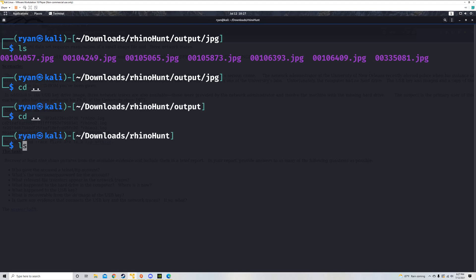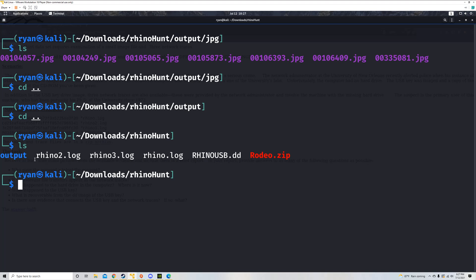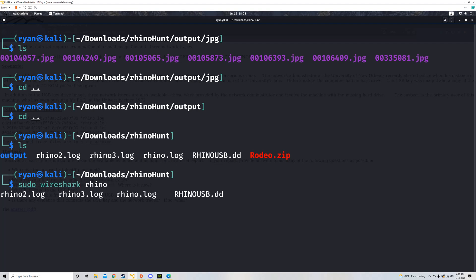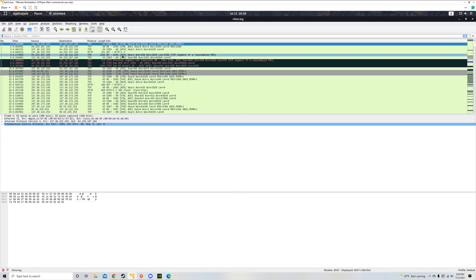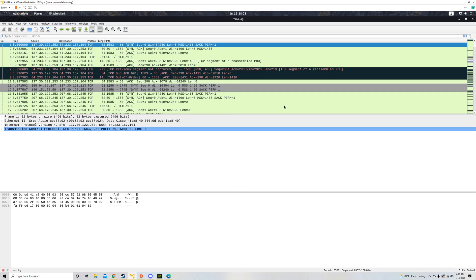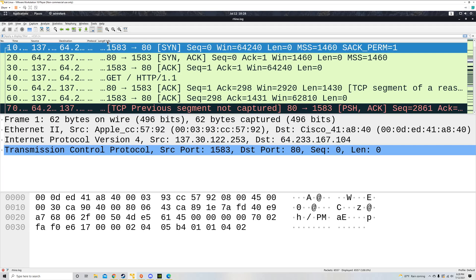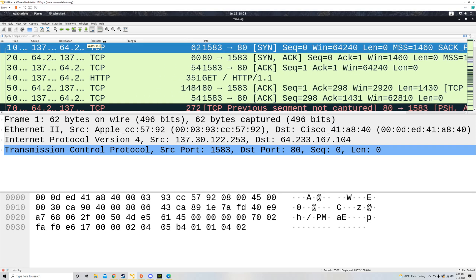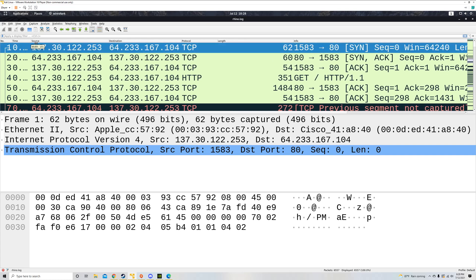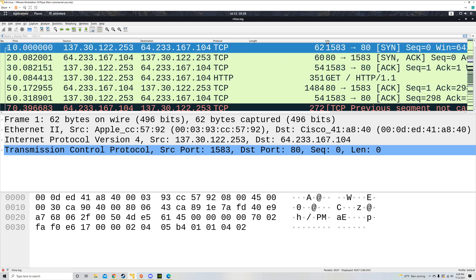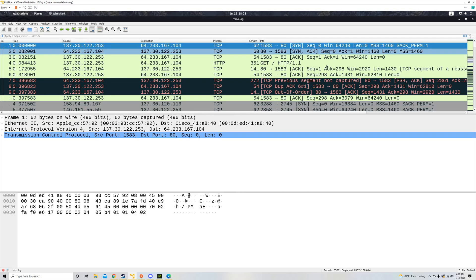Let's get out of this directory and go back to Rhino Hunt. I think rhino log one is probably the more difficult of the two. I'm going to run sudo Wireshark — this is a log analysis or network analysis tool that looks at different packet captures. I'm going to open rhino.log in Wireshark. I've run it with sudo because you need special privileges for that to work. I'll make the window large so you can see it.